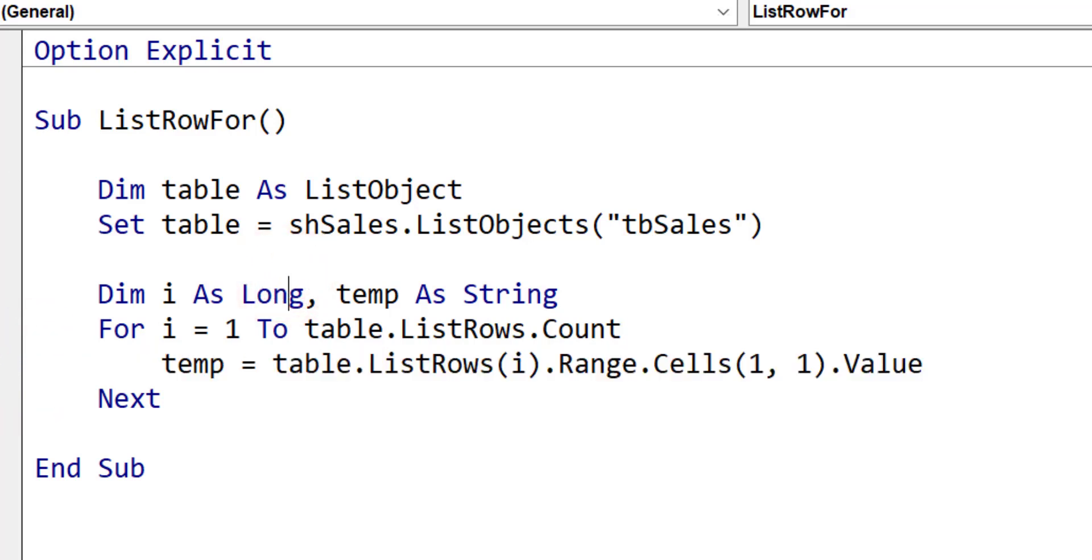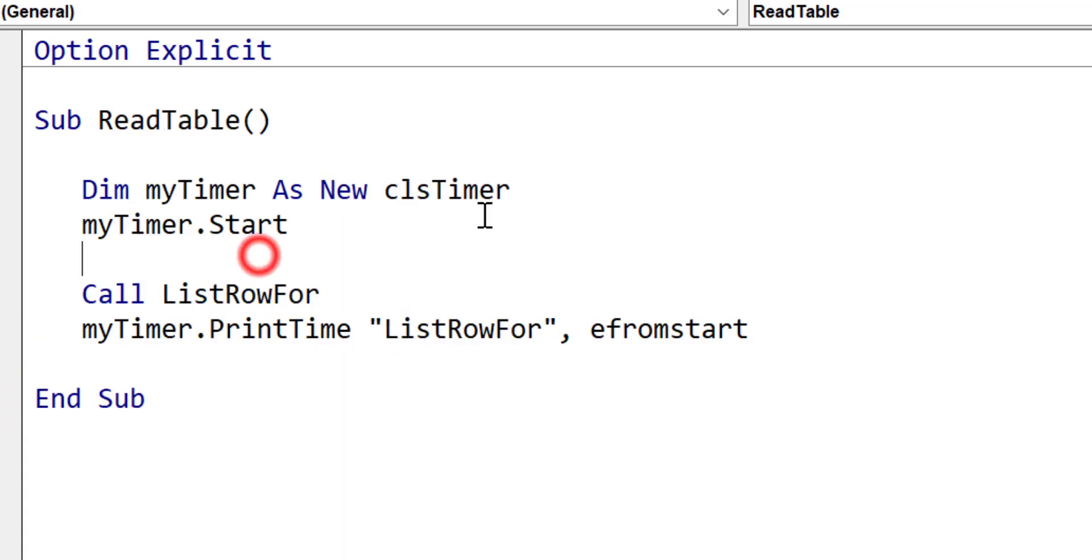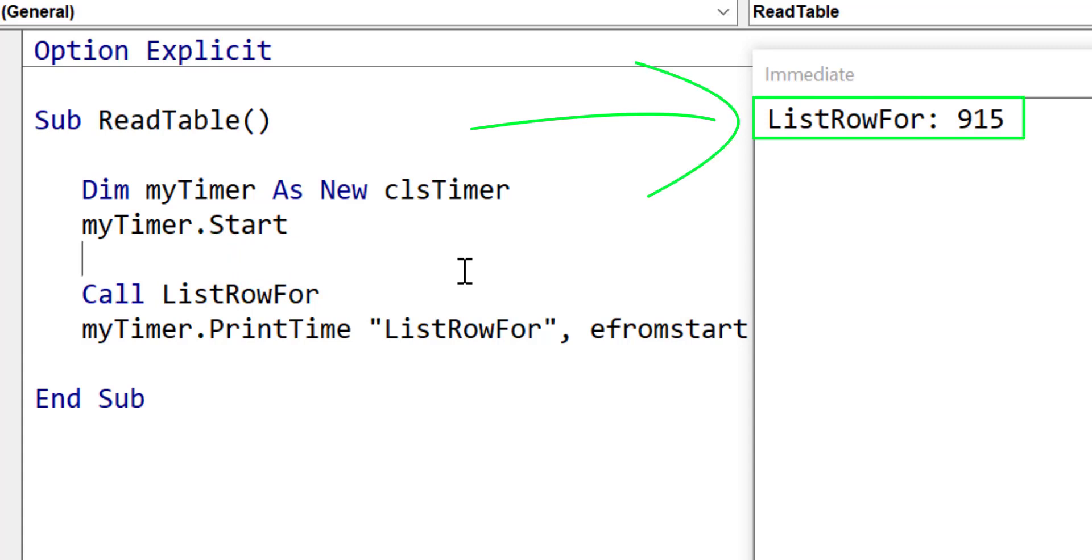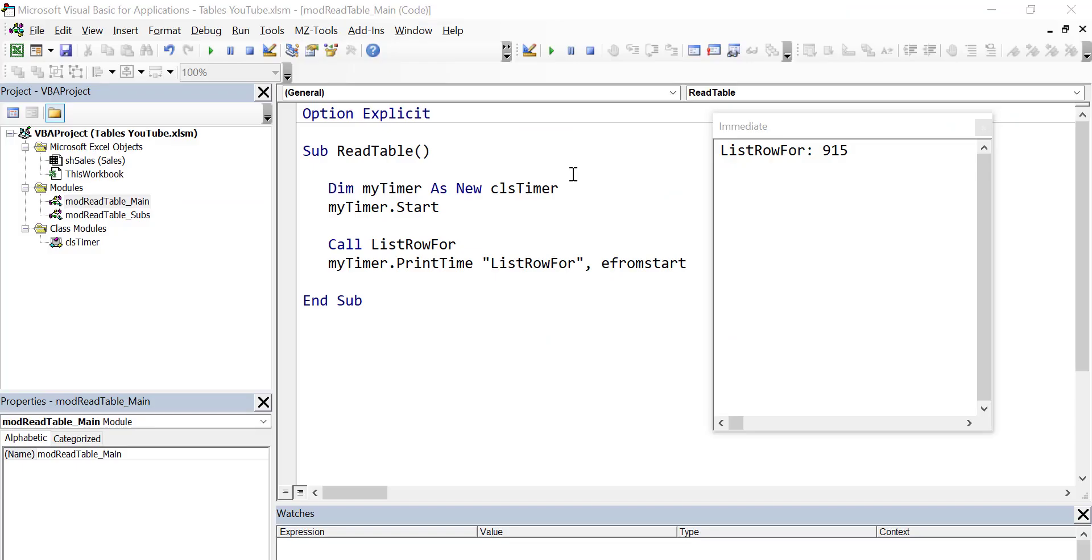Let's go ahead and run our code and see what kind of time we get. So we run the code, you'll see that it took 915 milliseconds. We'll see as we go through them and use the different methods how this compares to the other ones that we use.